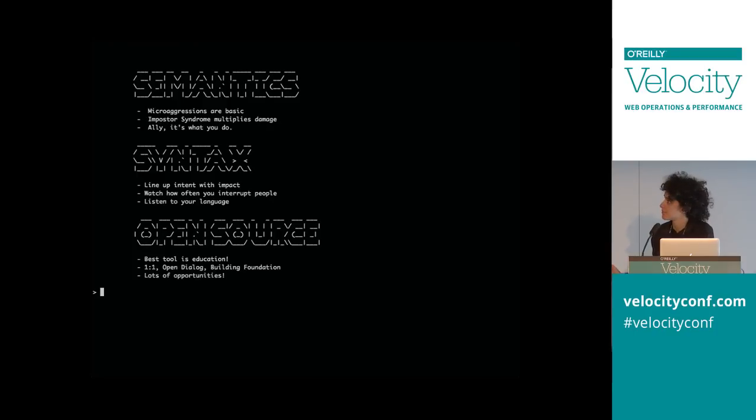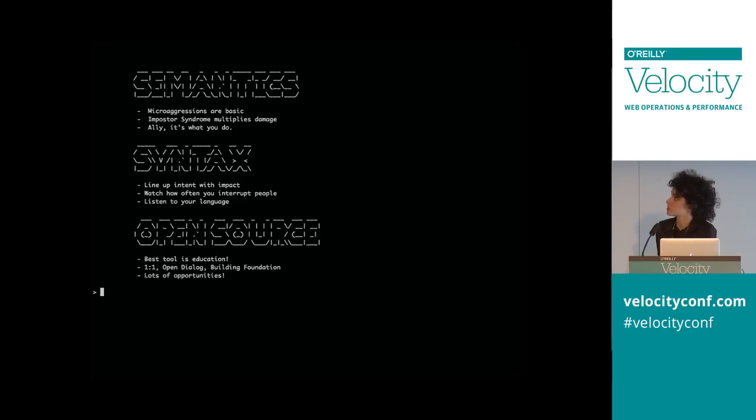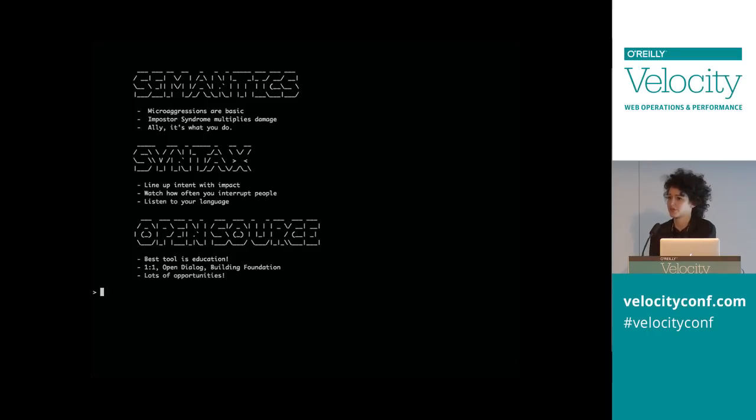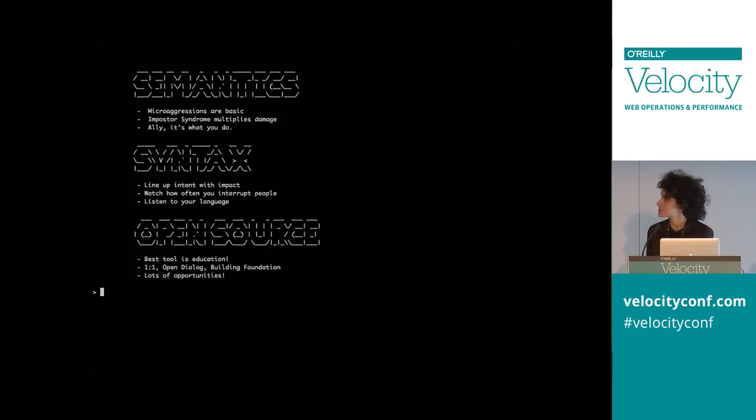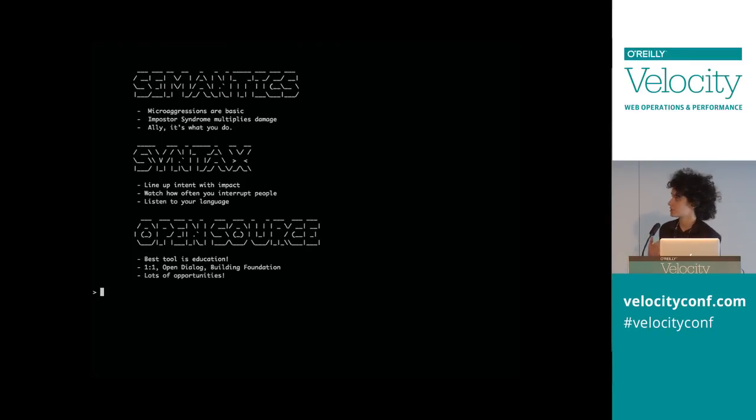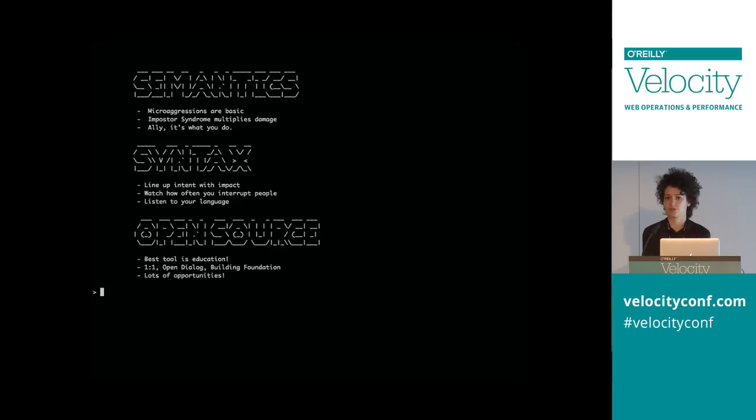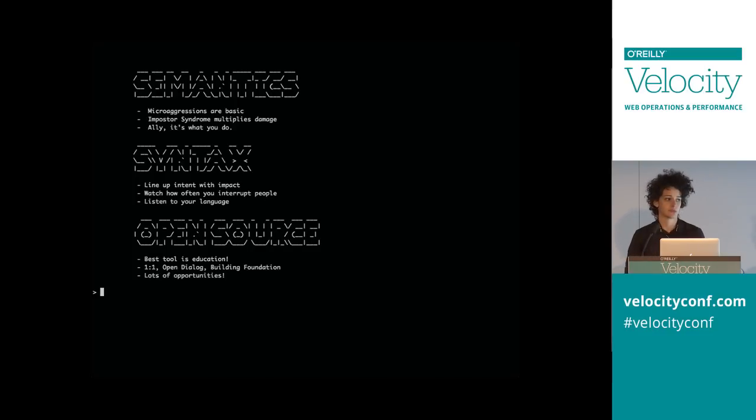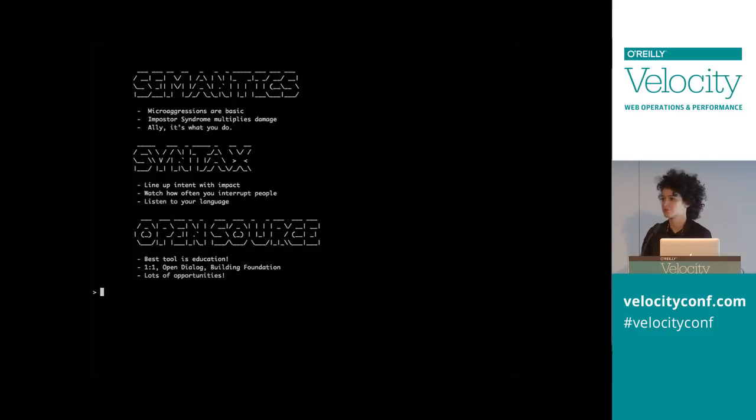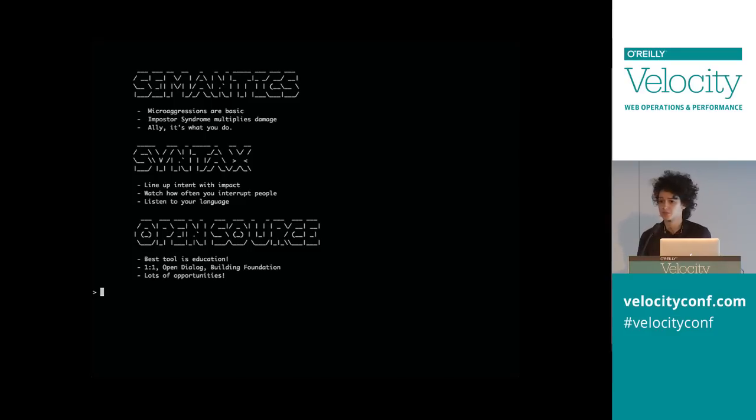So we've talked about it a lot. We've talked about semantics, the language we use when talking about oppression. How microaggressions are basic and imposter syndrome is a damage multiplier once microaggressions get you down. And ally is a verb. It's not an identity. We've talked about syntax, how to line up your intent with your impact and to watch your interruptions and your language. We've talked about how to apply open source ideologies to the community of feminism, how to add to it. The tech world is all about innovation, so how can we improve feminism in our own backyard. And there's a lot of opportunities for women to enter tech and learn about things and there's only more and more opportunities out there. So let's make it a nicer place to be.